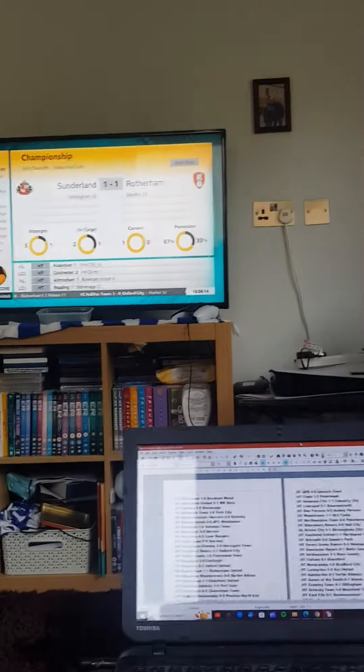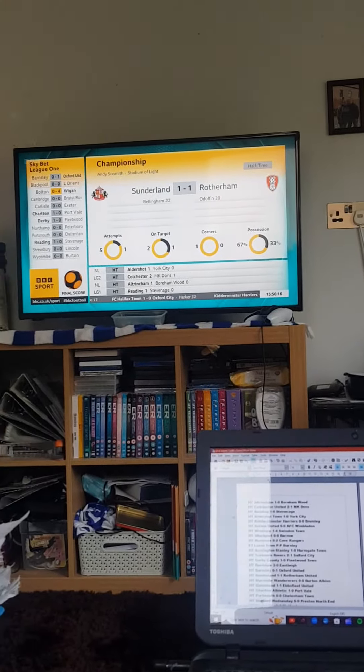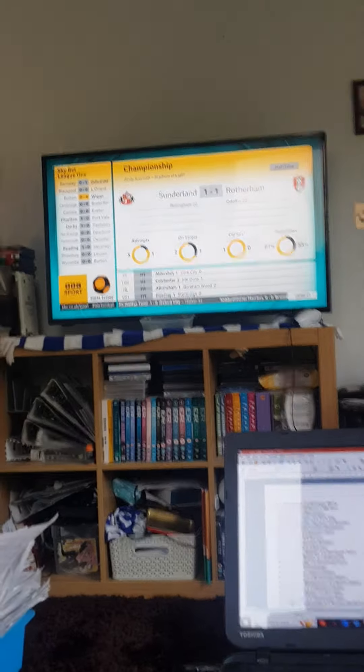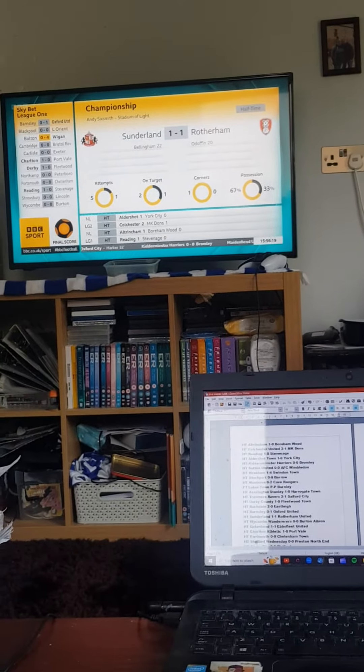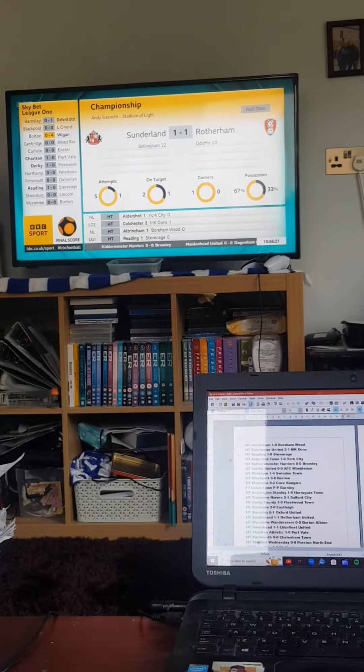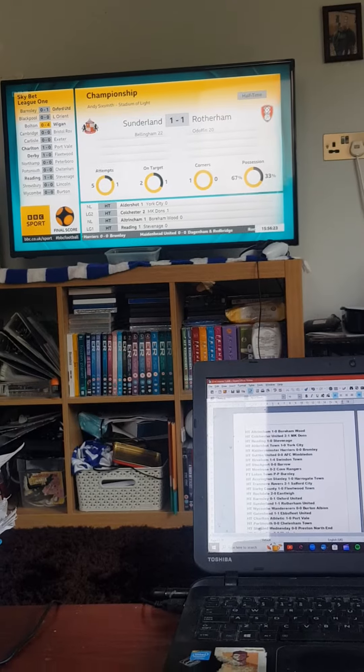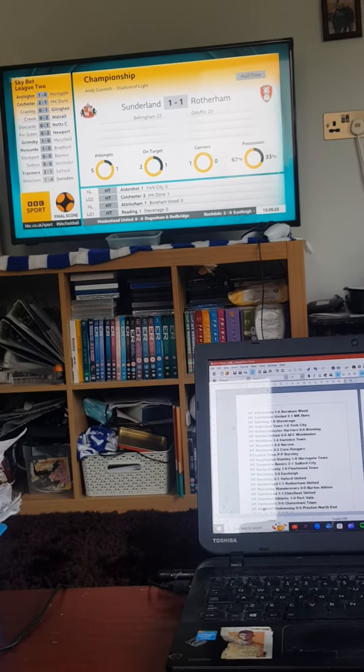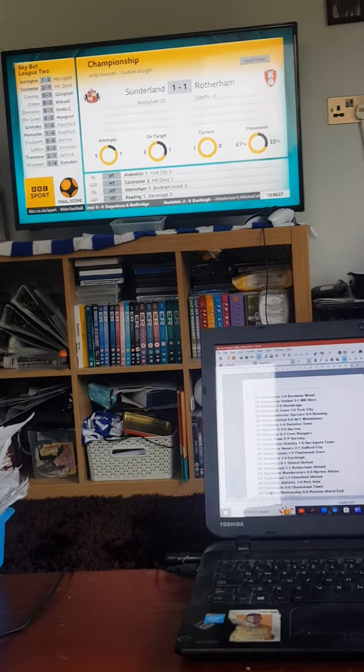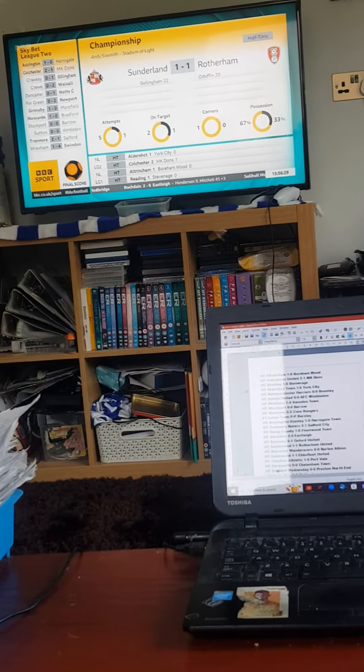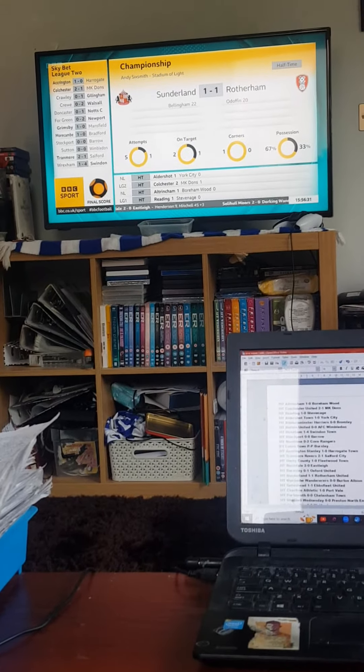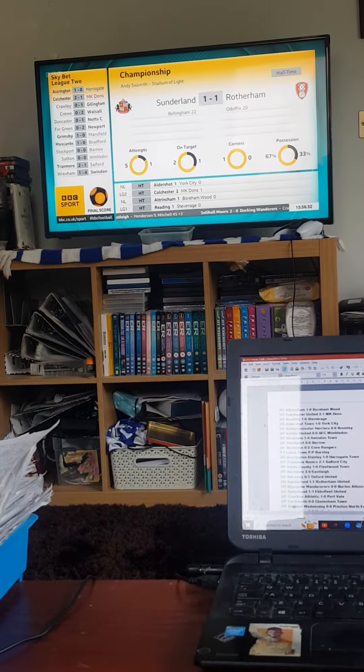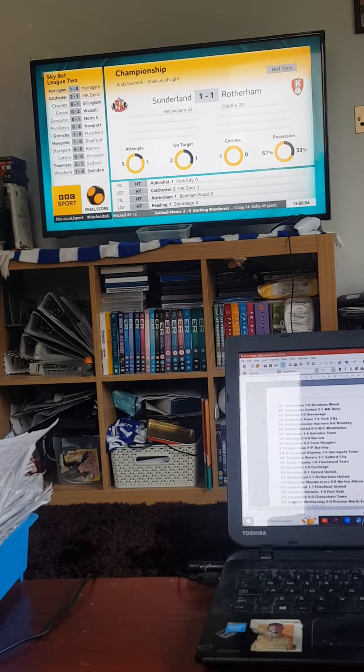Sunderland 1, Rotherham 1, a slow match exploded into life with both goals in the space of two minutes. Hakeem Odoffin put the Millers in front before being taken off injured. But as Kelly was saying, 2005-born Joe Bellingham's first ever league goal scrappily scraped Sunderland level. It's a big second half ahead, scoring difficulties for Sunderland, of course.